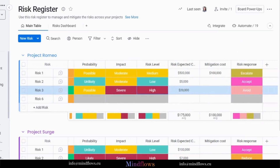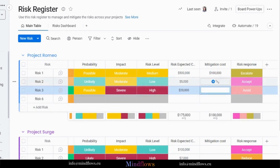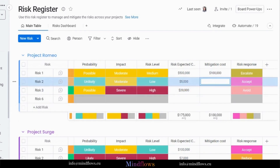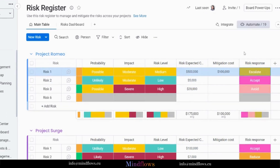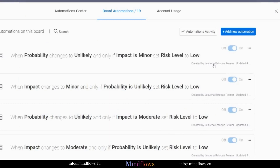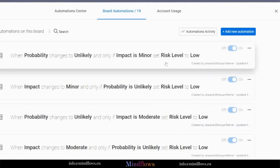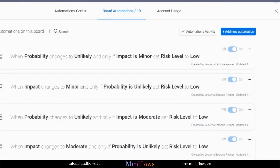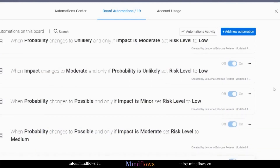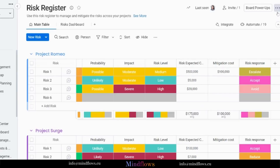You can also set the amount of the expected risk cost as well as the mitigation cost, and change the status of the risk response into these following options. Now, in this Automate section, you will see multiple pre-built automation recipes that will trigger specific actions based on conditions. All these automation recipes are pretty customizable and you can add more to make your workflows more streamlined.